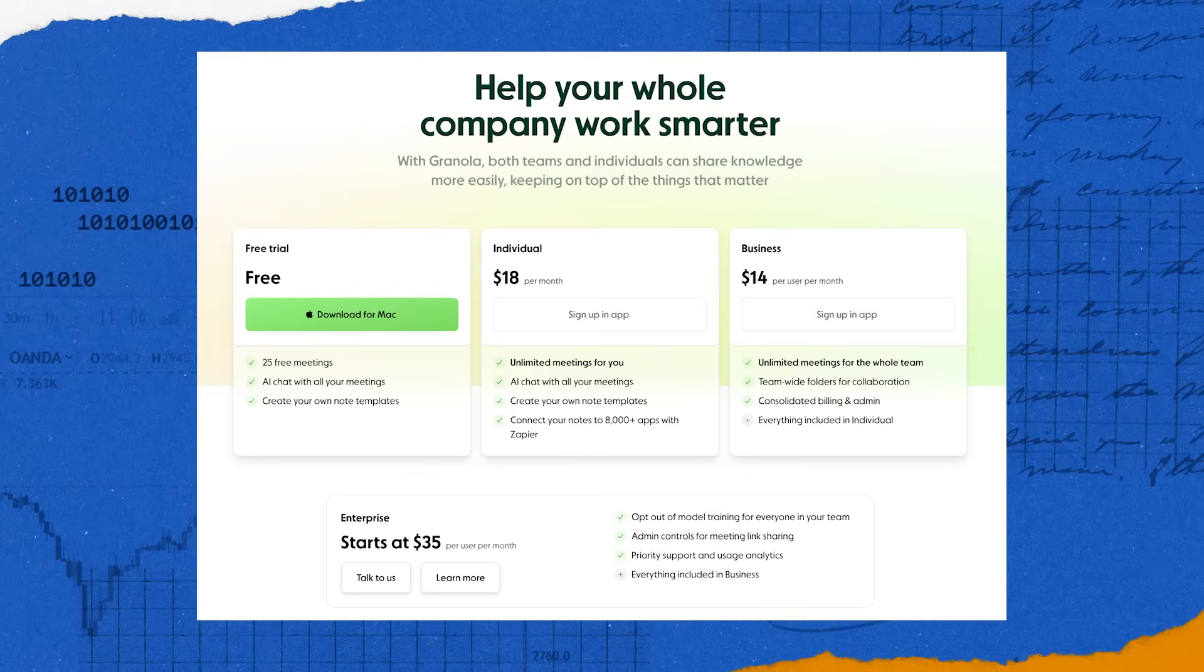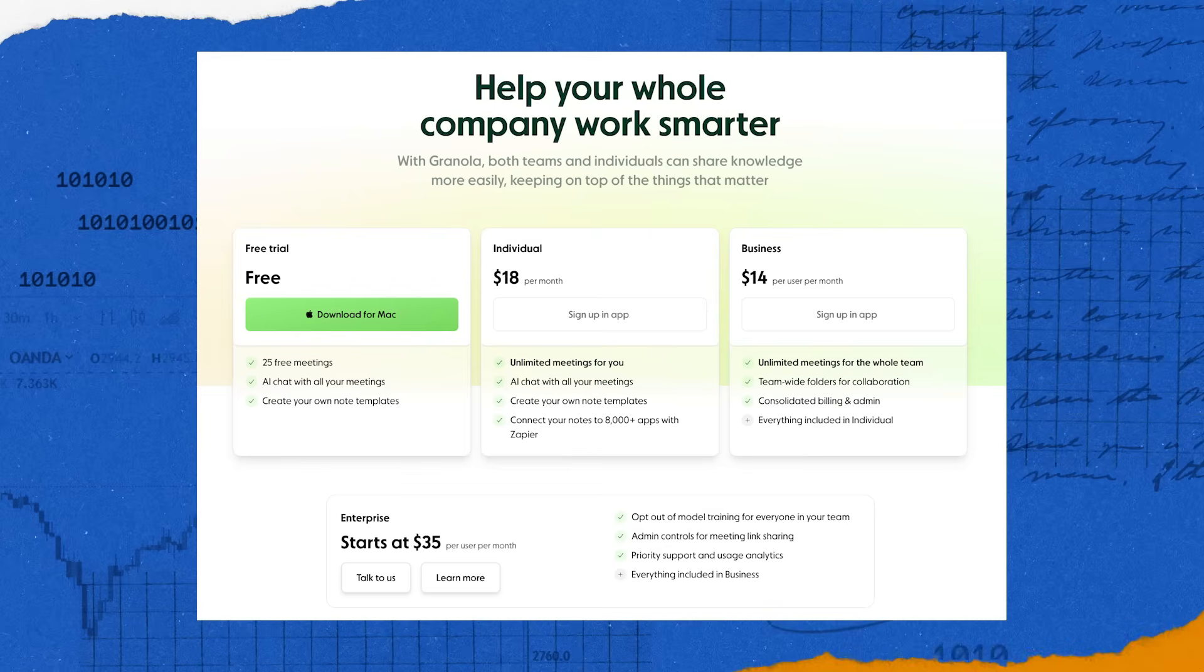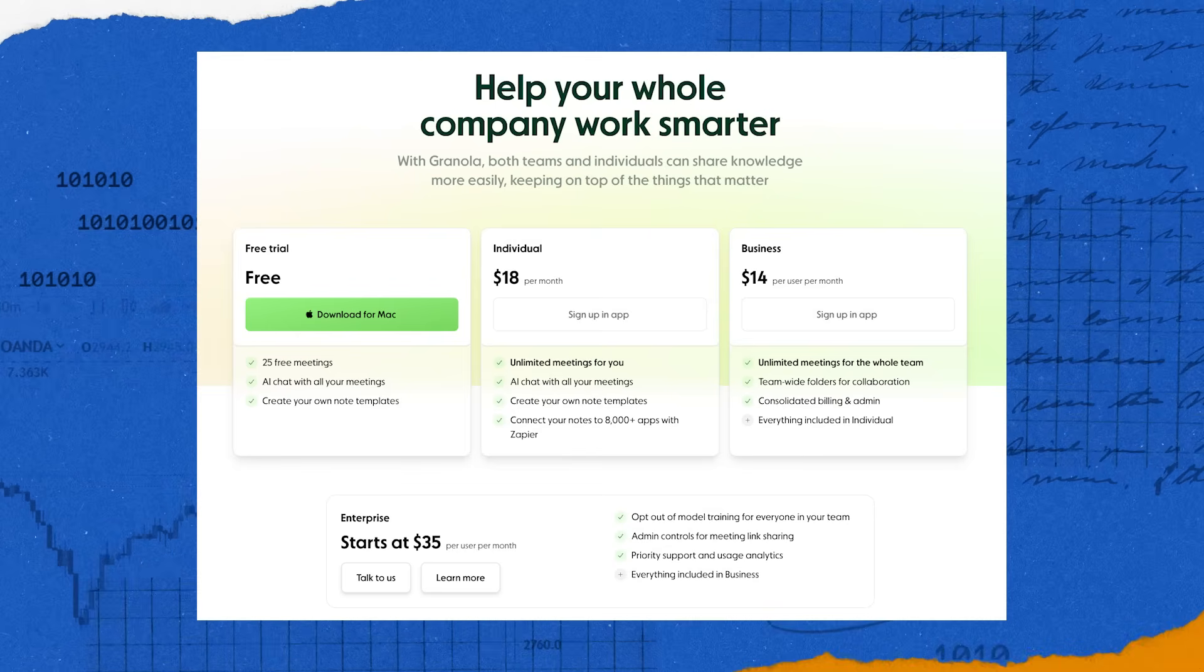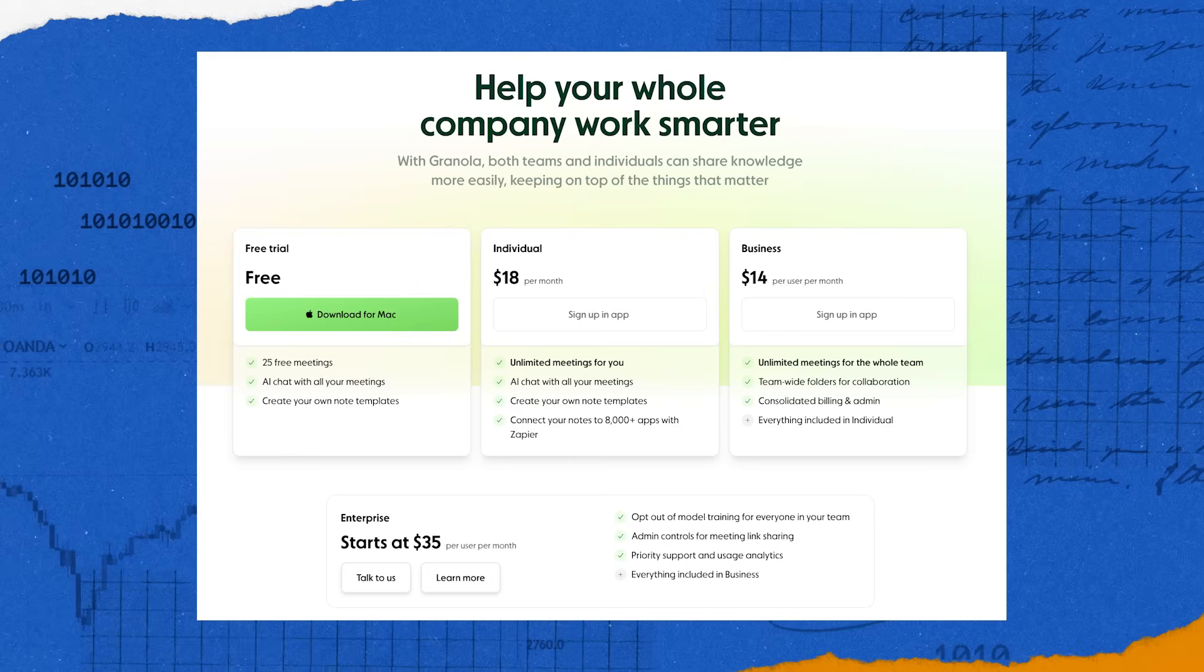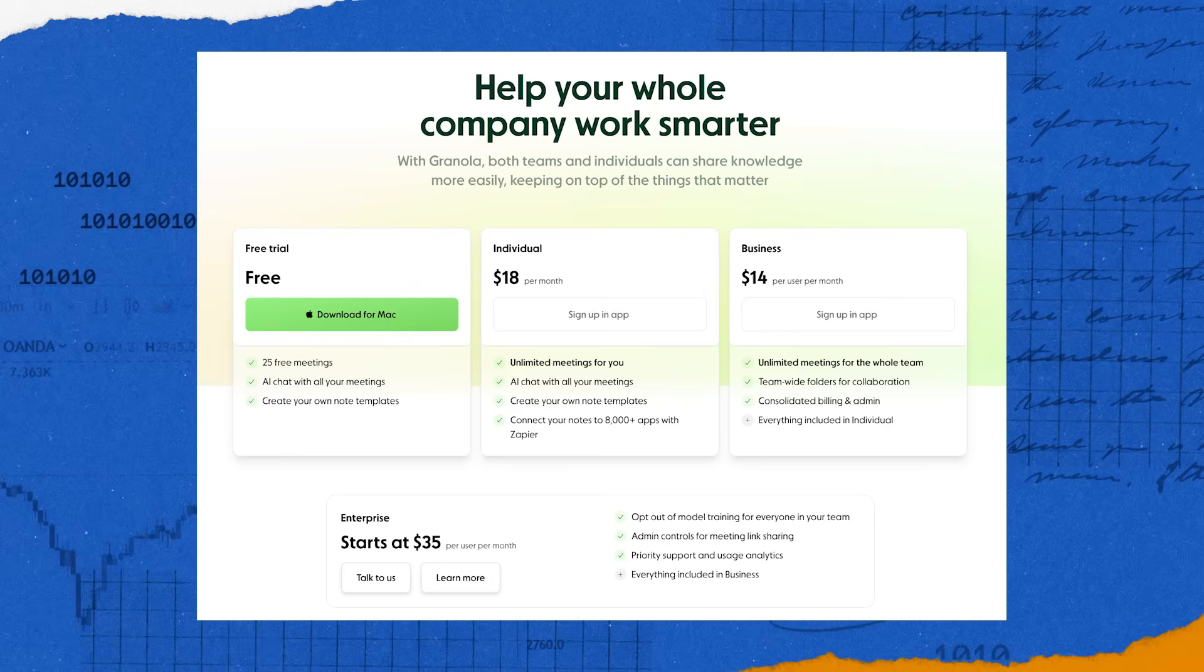Granola's free trial covers 25 meetings. Paid plans start at $18 a month for unlimited meetings and there's a business option for teams as well as enterprise plans for more privacy focused organizations.